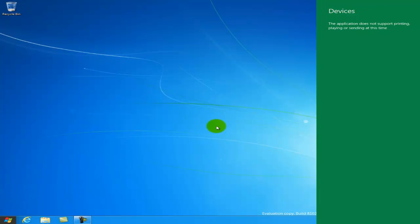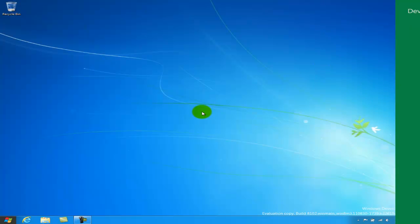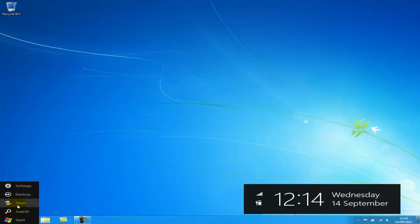This application does not support printing, playing or sending at this time. So I'm sure that's probably disabled or just not finished at the moment.